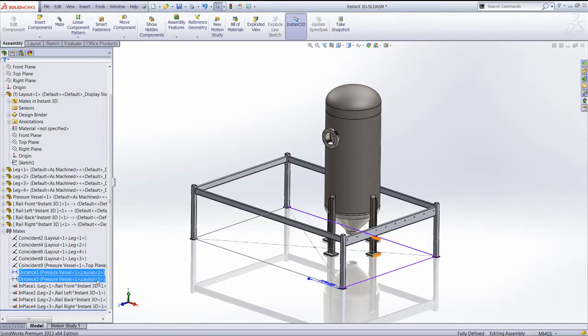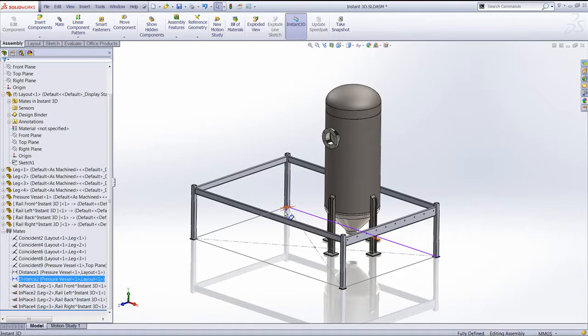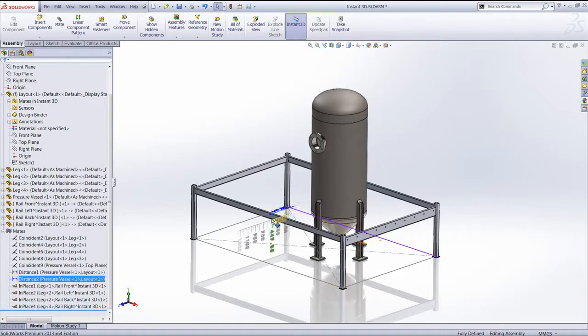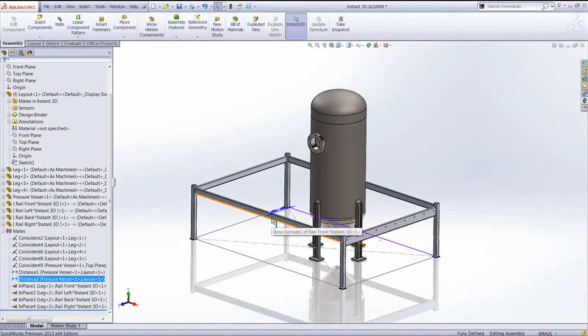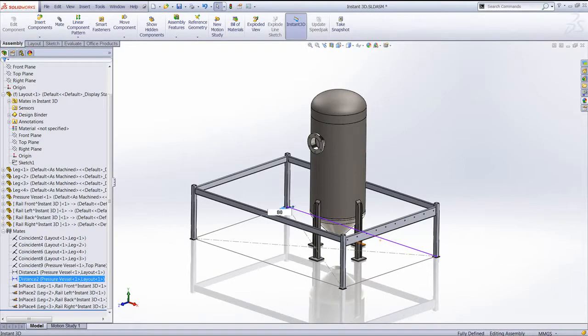We'll just take the second Distance Mate and drag that also, remembering that at any point in time, if you want to put a specific value in, it's just a single click into that dimension, type the value in that you require, and it'll automatically update without a rebuild.